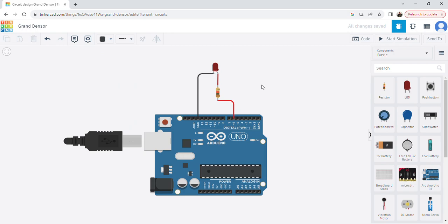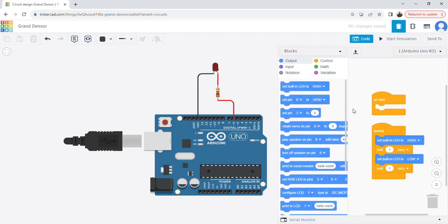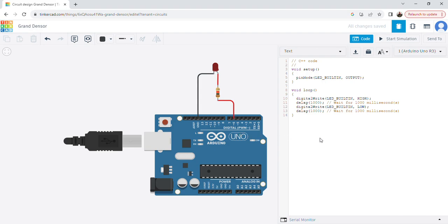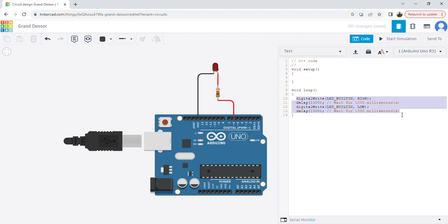Now I will write the code. Click on 'Code', and instead of 'Block' select 'Text'. This gives you a default code — erase it to start fresh.